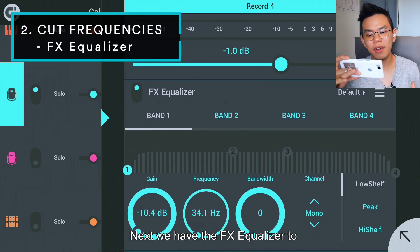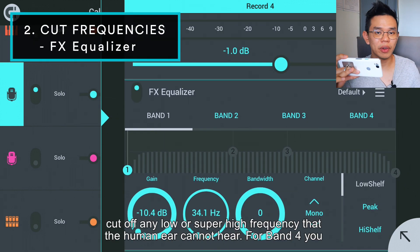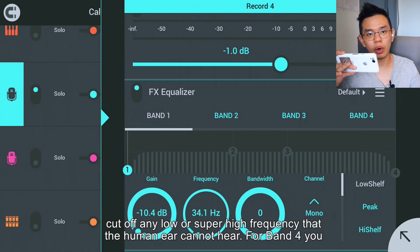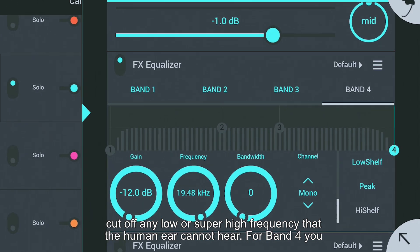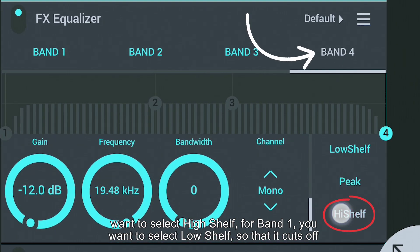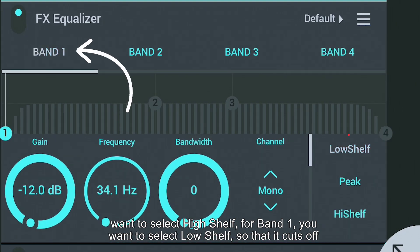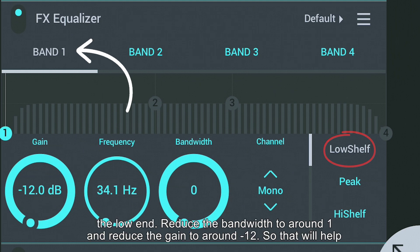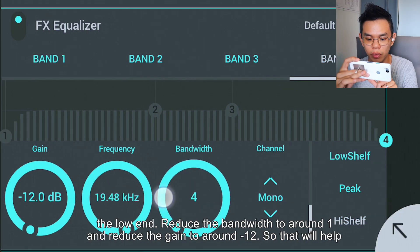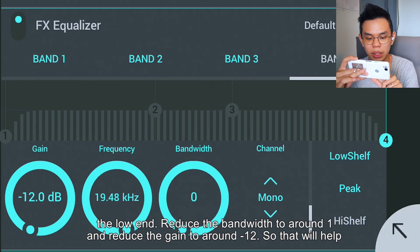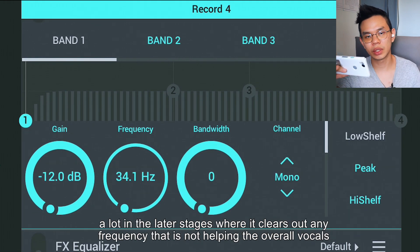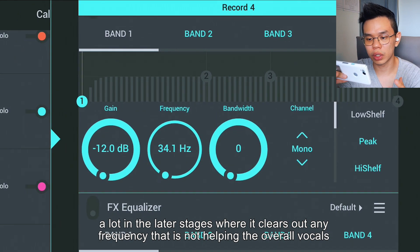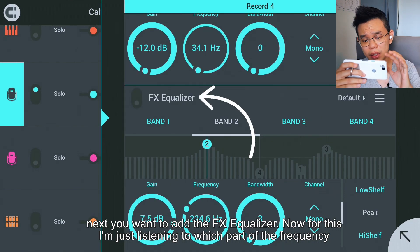Next we have the effects equalizer to cut off any low frequency or super high frequency that the human ear cannot hear. For band 4, select high shelf. For band 1, select low shelf so that it cuts off the low end. Reduce the bandwidth to around 1 and reduce the gain to around minus 12. That will help clear out any frequency that is not helping the overall vocals.